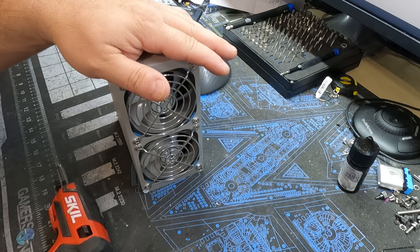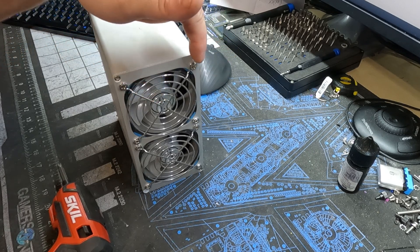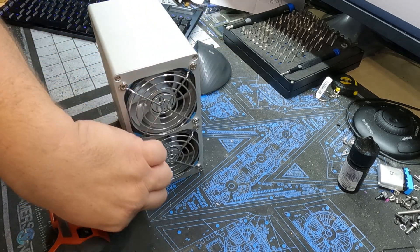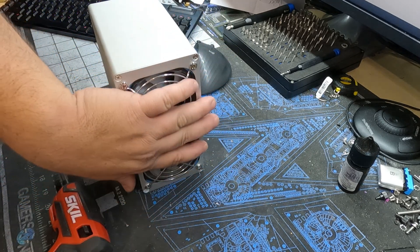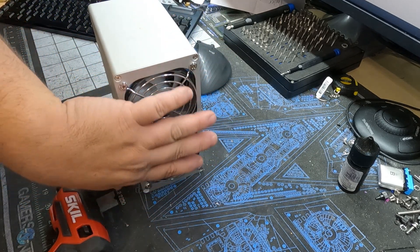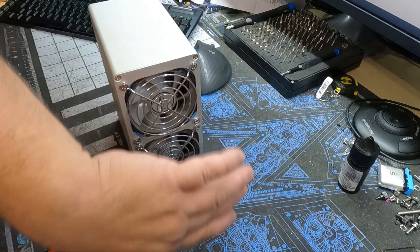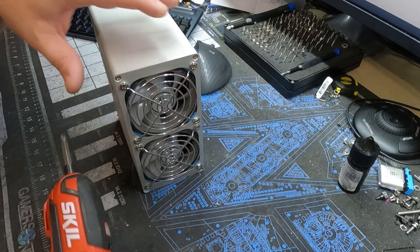Okay, so the first thing we're going to do is unscrew the four corner screws for this whole front plate. This way the fans and the plate comes out together.